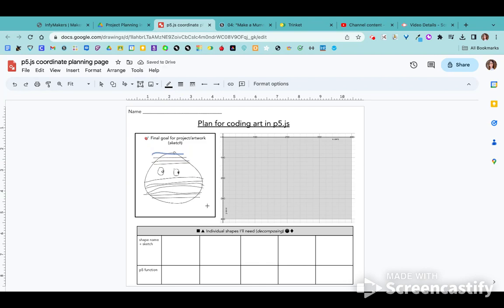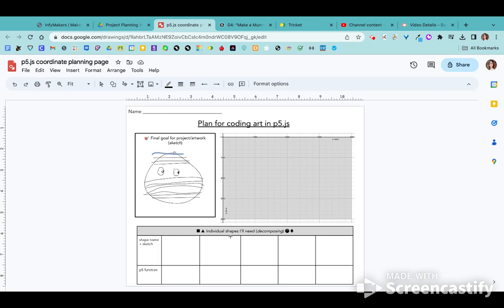Now you don't need to plan that entire thing out on this coordinate grid, but I do want you to start plotting a few points. And down here, same thing. Think about a few of the shapes that you'll need in order to create your image.